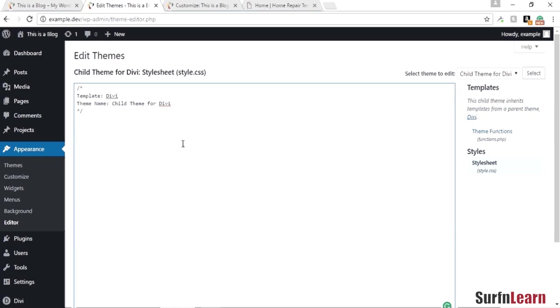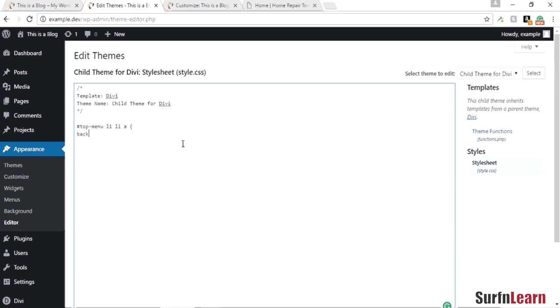All right, so to modify the top menu we're going to write in the CSS code and change the background. I'm going to make it dark and save it right now.